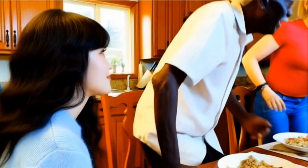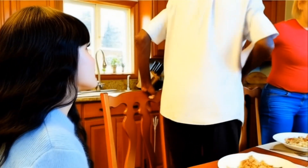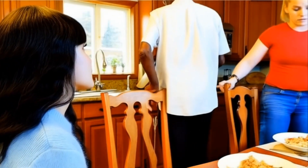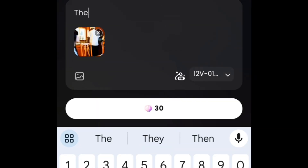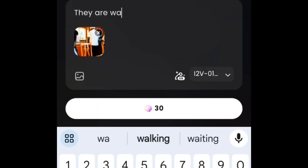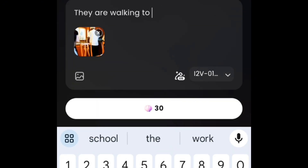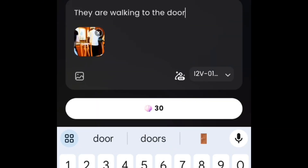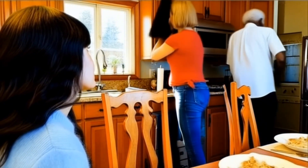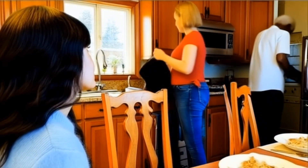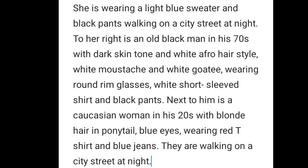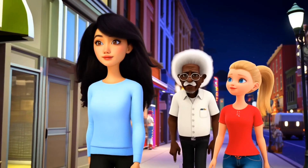We can still extend this video further. Let's take a screenshot of the last frame. We can write: they are walking to the door. Now we'll create another scenario with the same three characters, using the same female character as the subject reference. This is the prompt. Here it is.